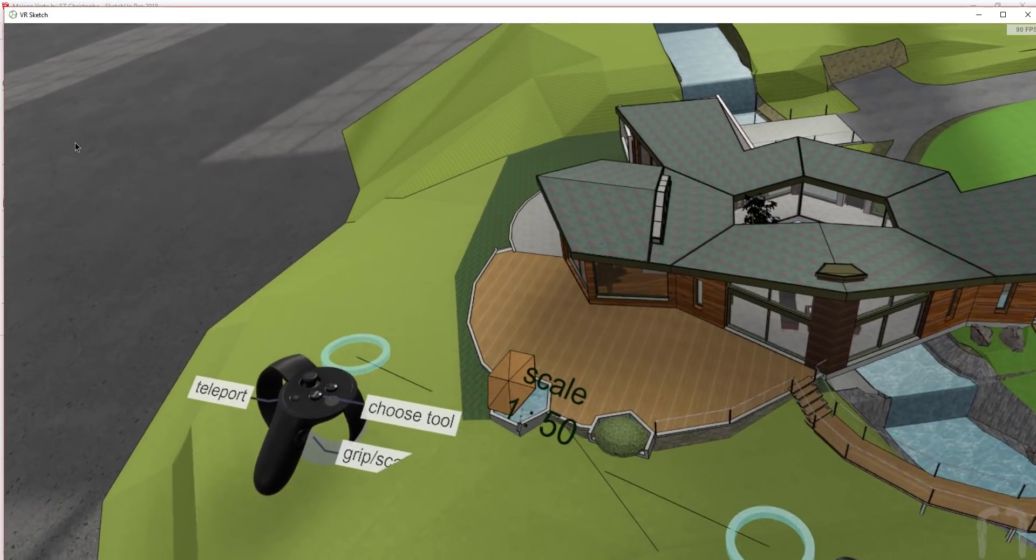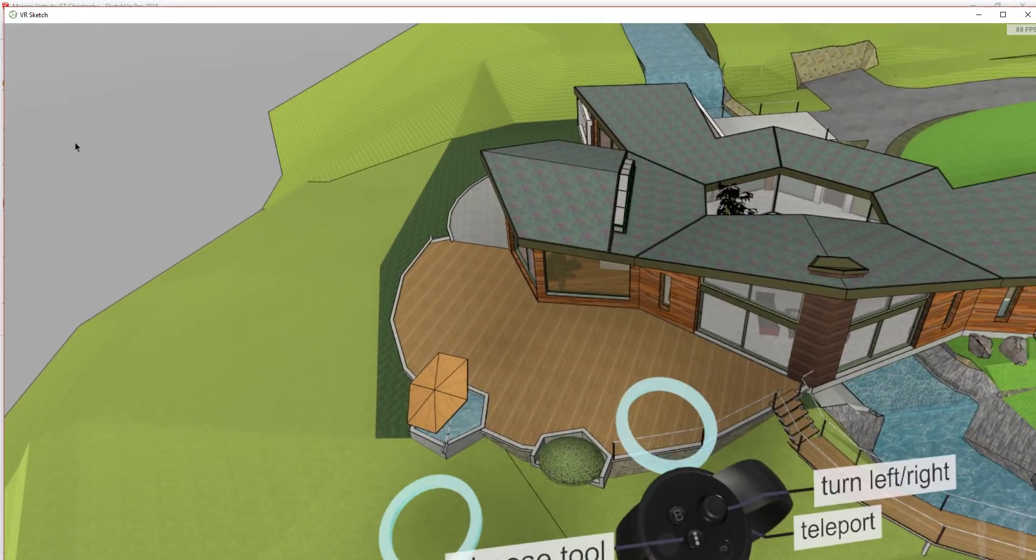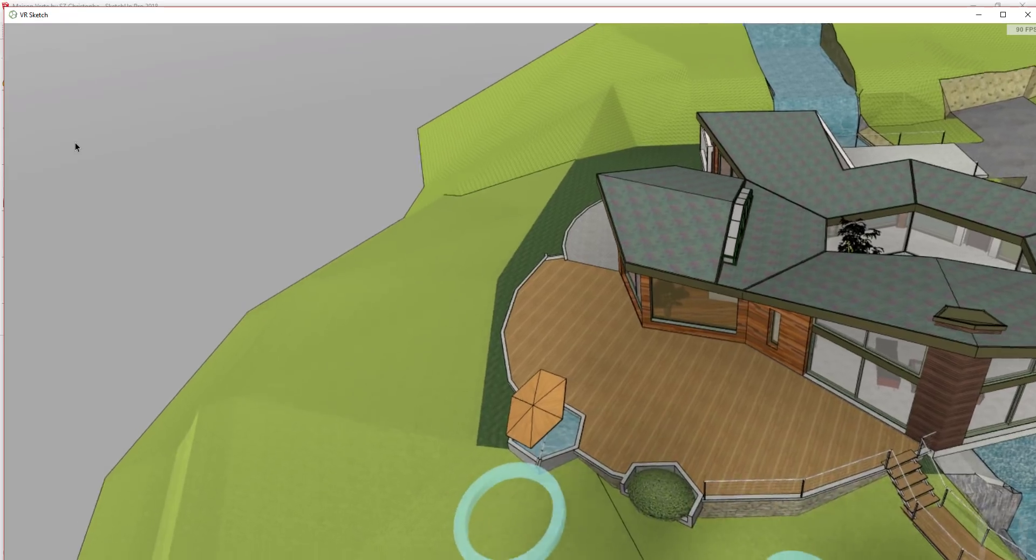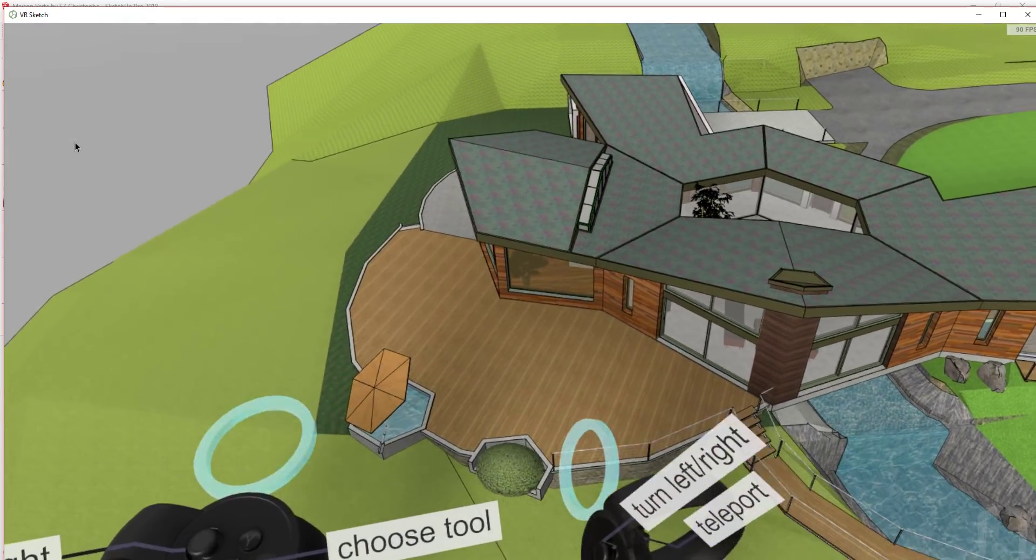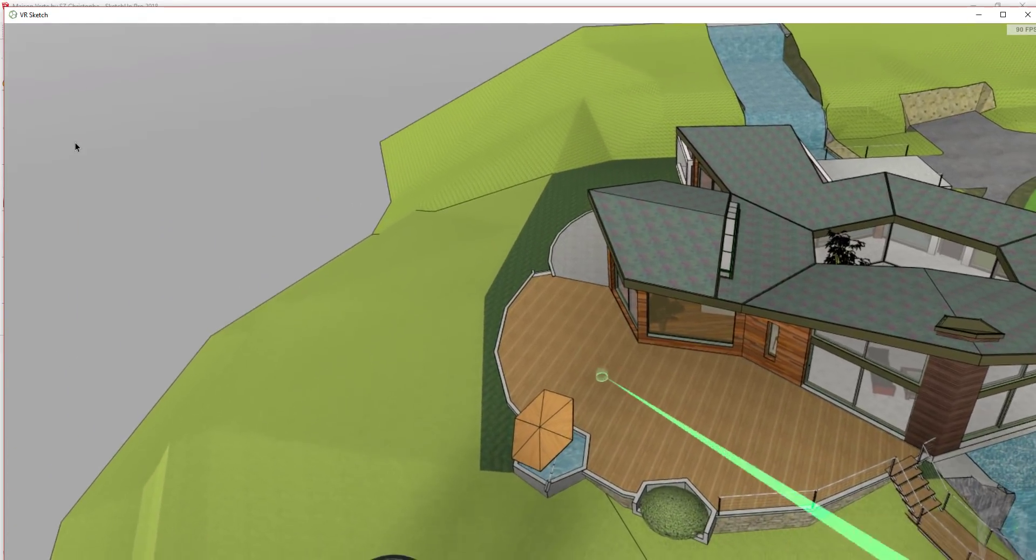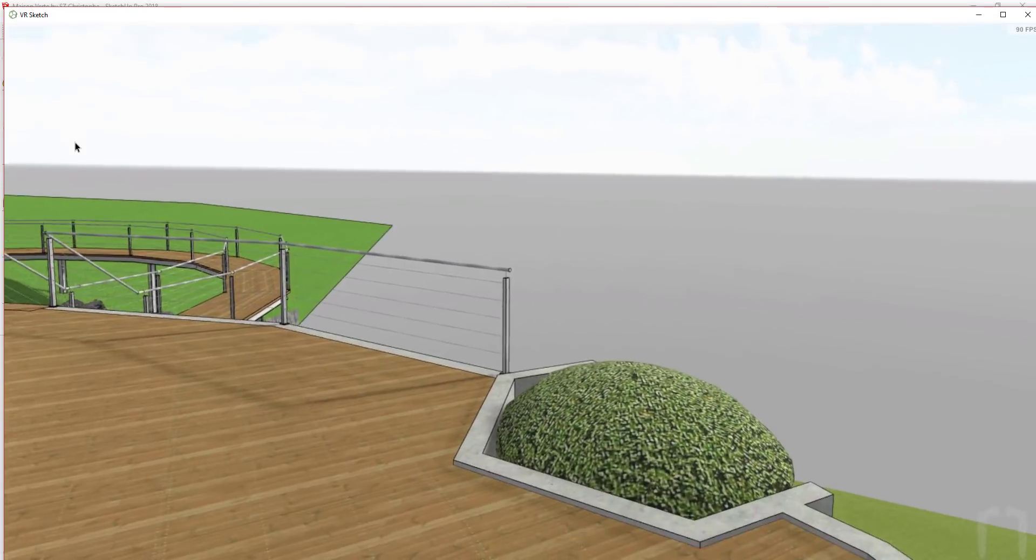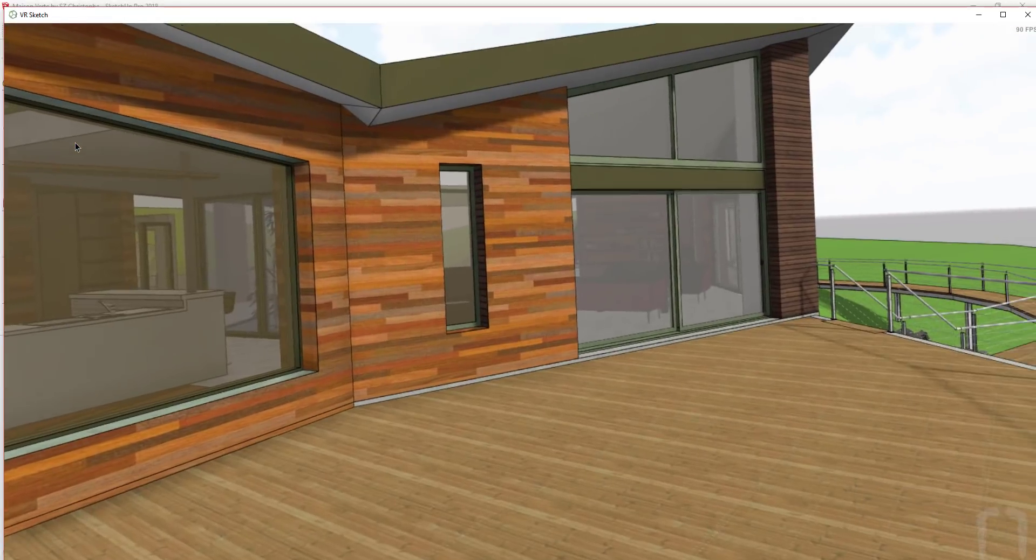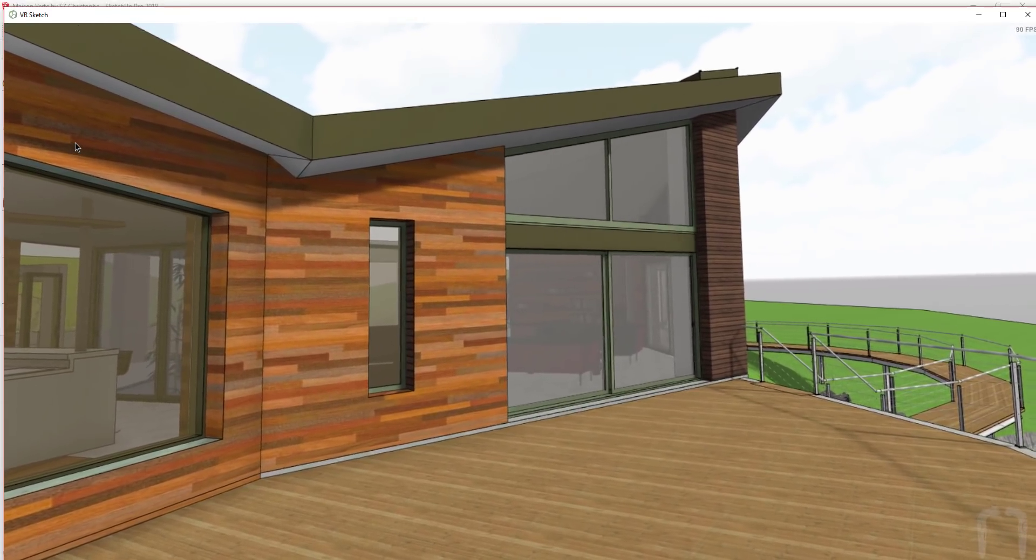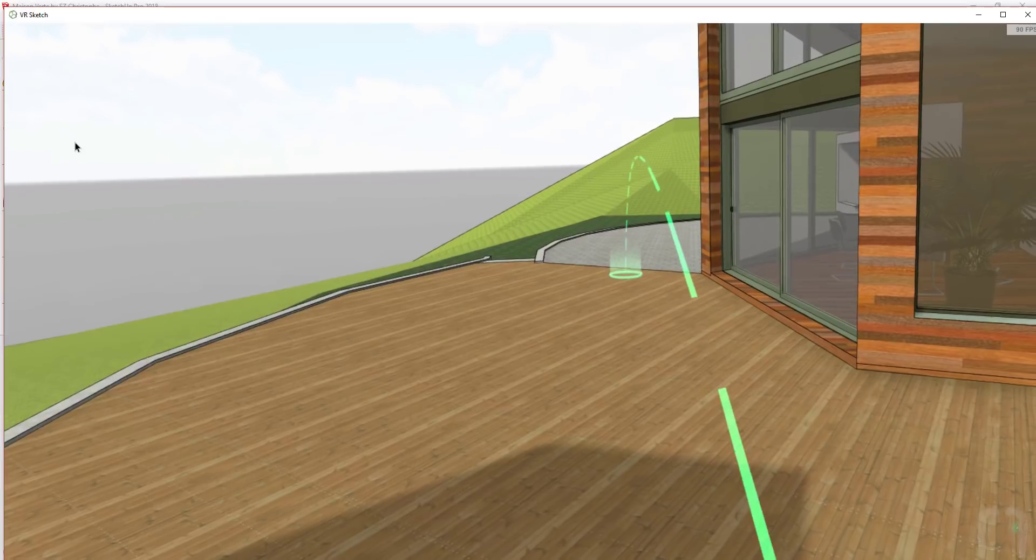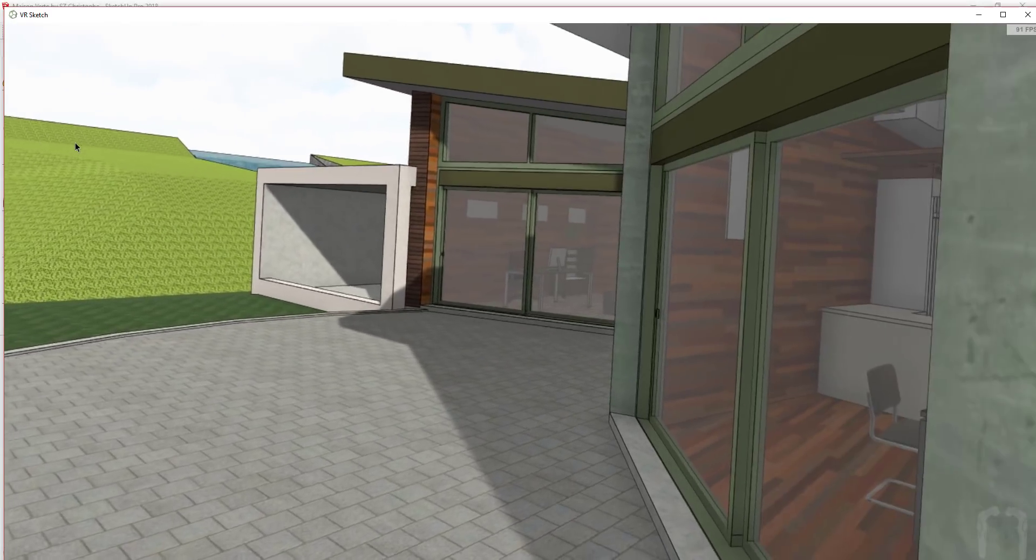The way it works is you install the extension within SketchUp and then you open the model you'd like to view and click the button for send to VR. This opens up the VR Sketch window and allows you to send your model to your Oculus Rift headset. This kind of reminds me of the Lumion link in that you're working inside a Unity window or a VR window but it's linked back to SketchUp.